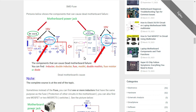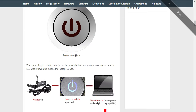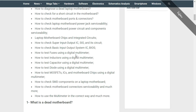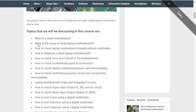Hi everyone, let's continue our course. This is part 3. In the previous part, part 2, we covered what a dead motherboard is and what causes a dead laptop motherboard.